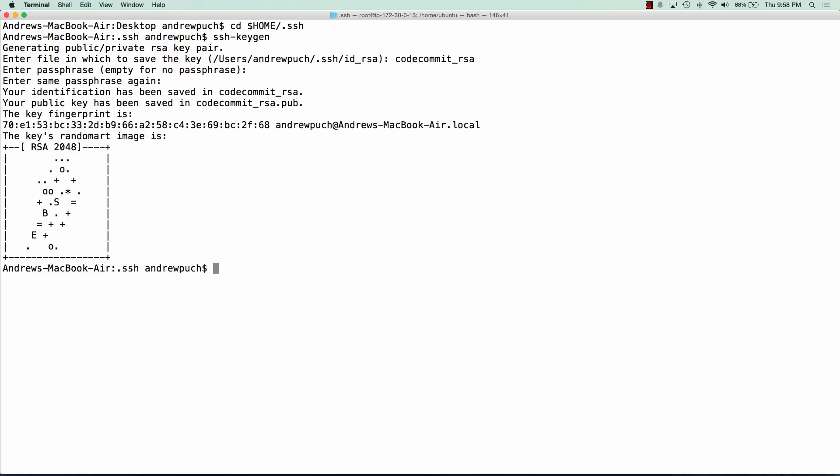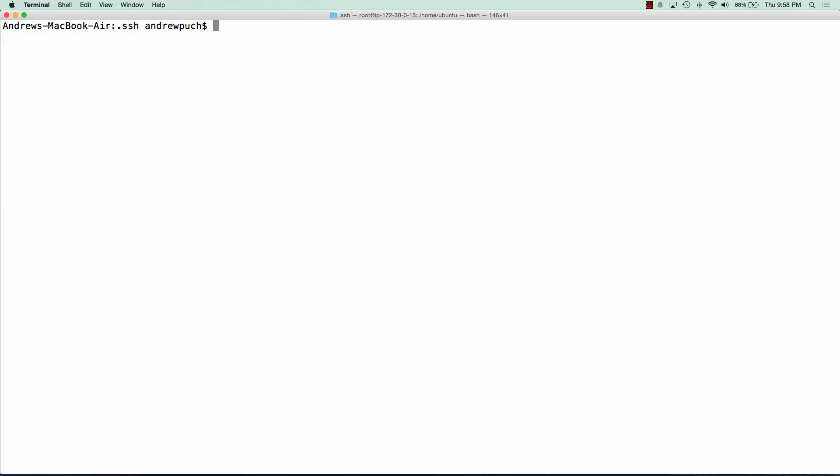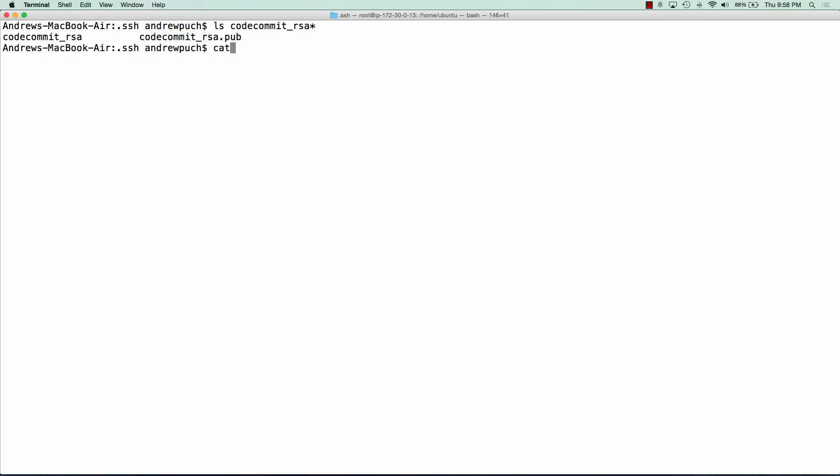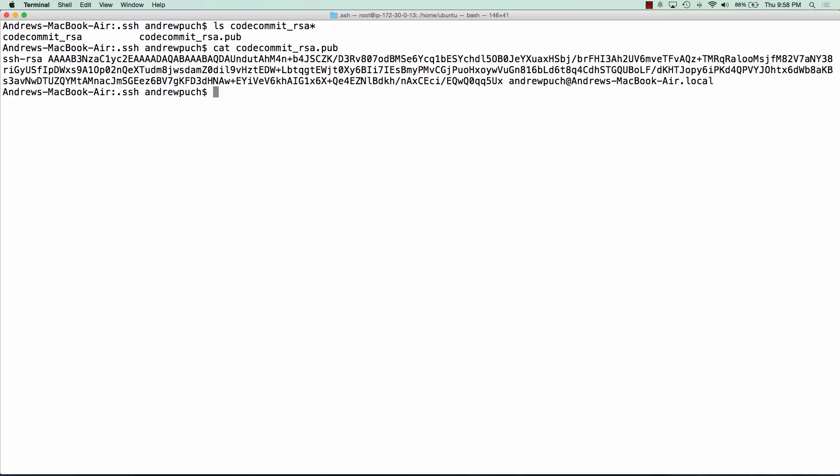You can see we have our SSH key already created. If we list this out we do ls CodeCommit star. We can see we have the two keys here and the one that we're going to need right now is the CodeCommit_rsa.pub. This is the one that we're going to cat out and put in our IAM role. So we're going to cat this file out.